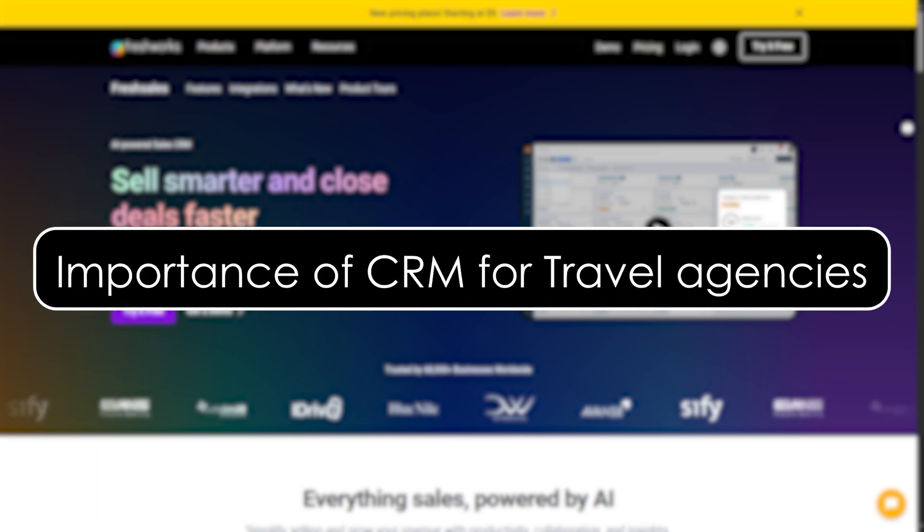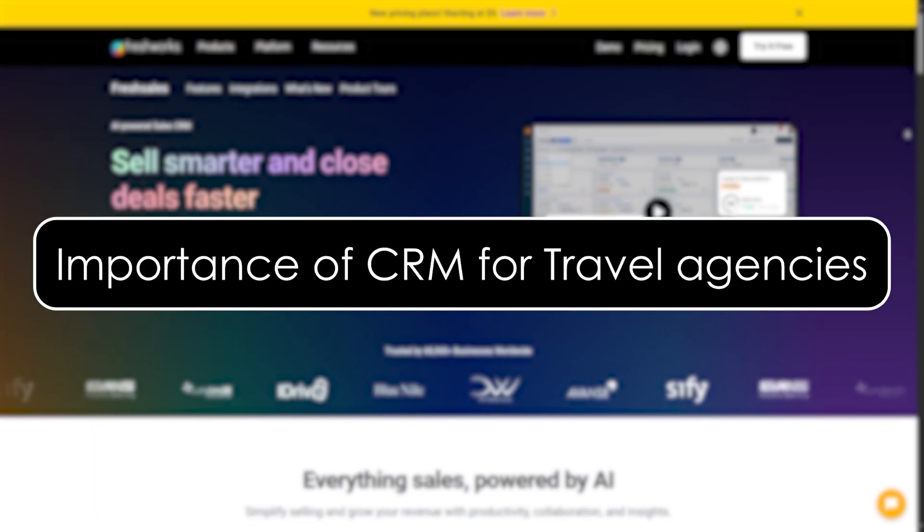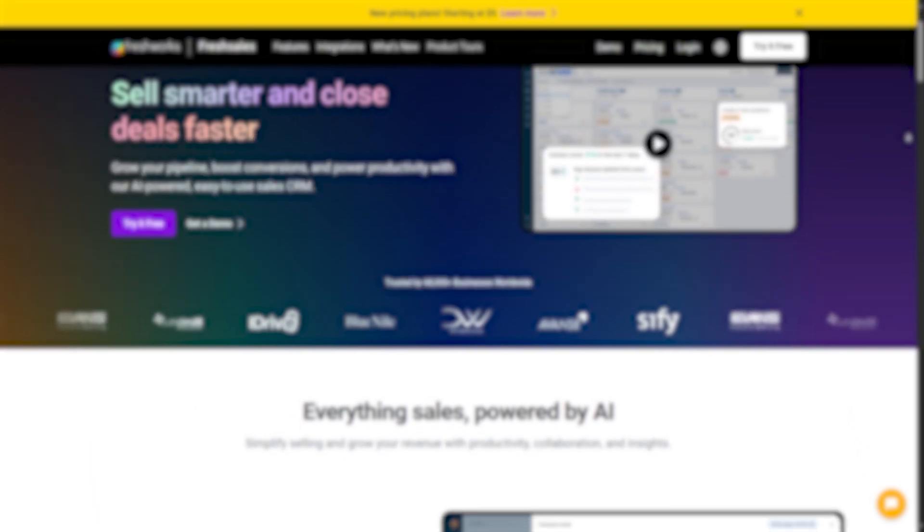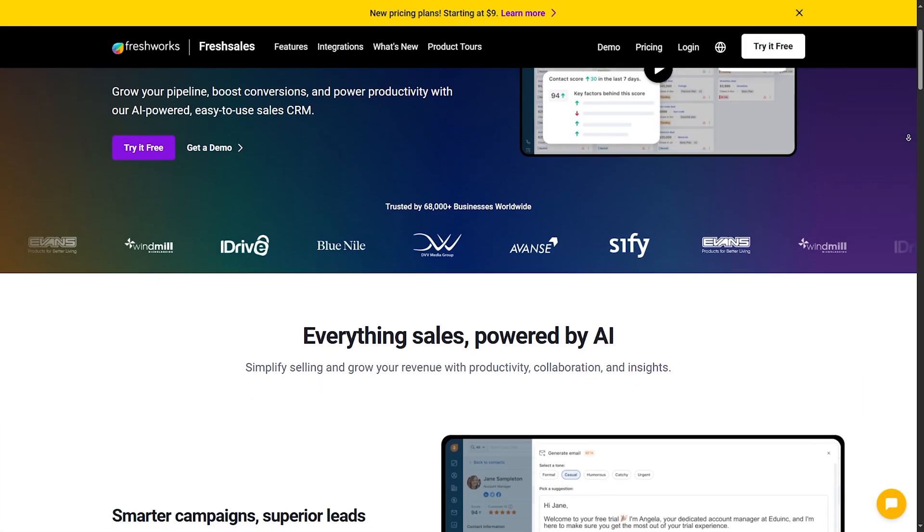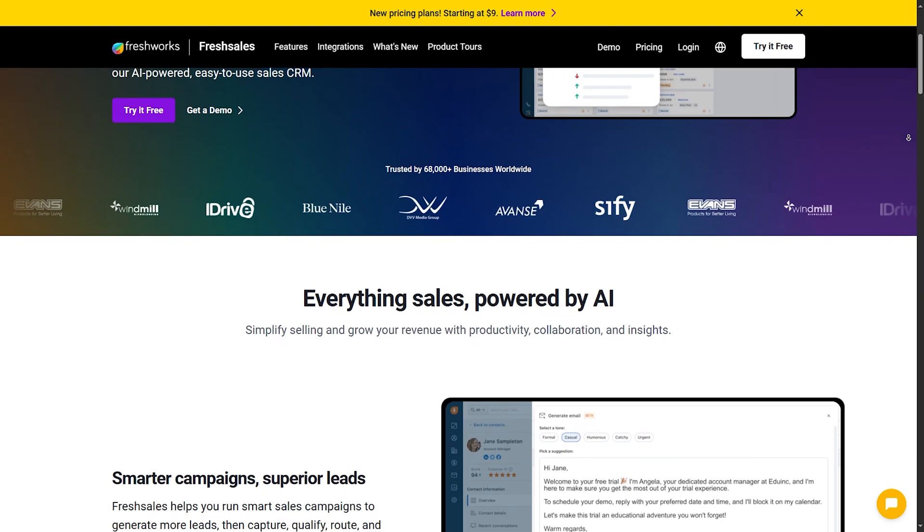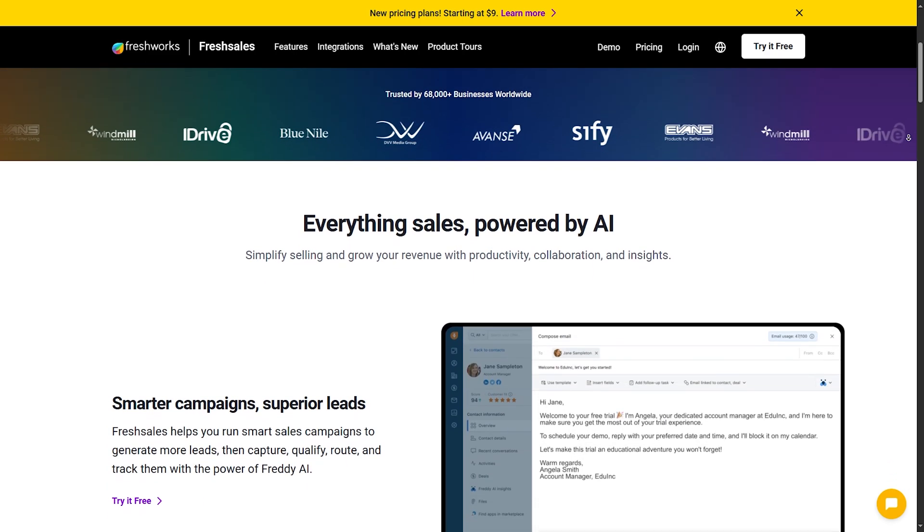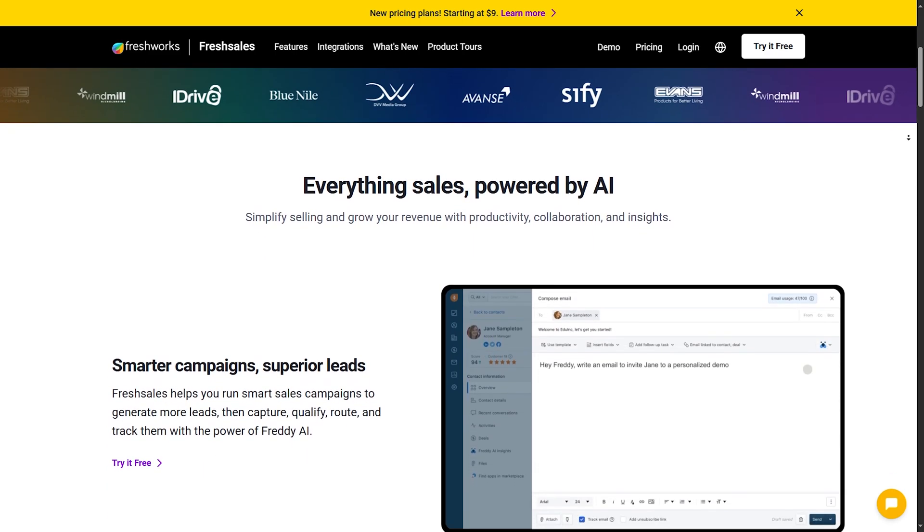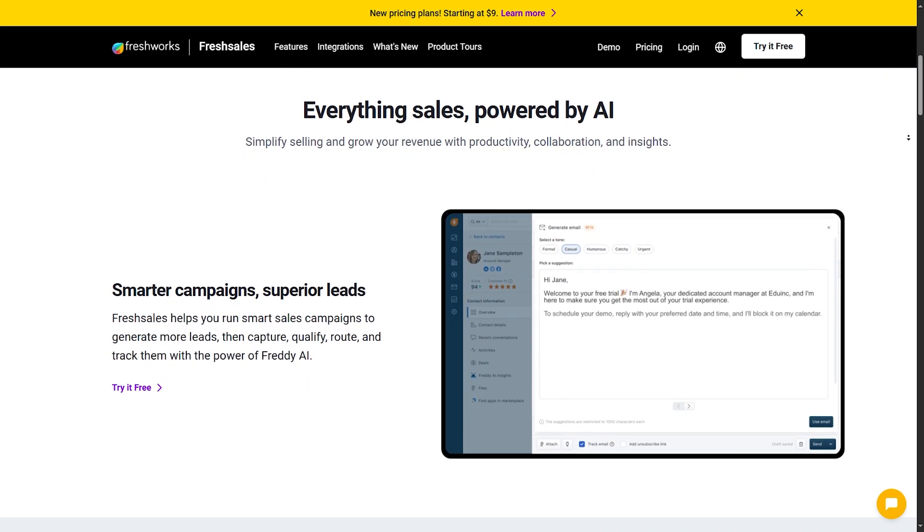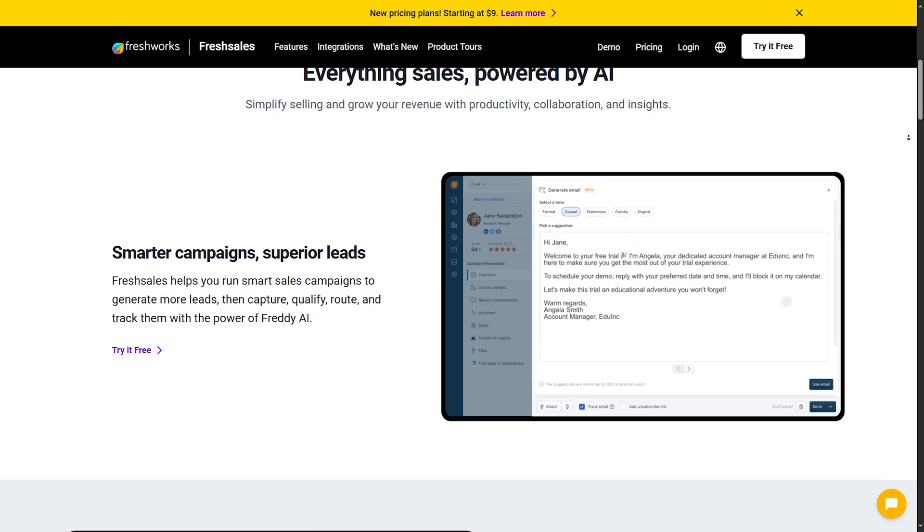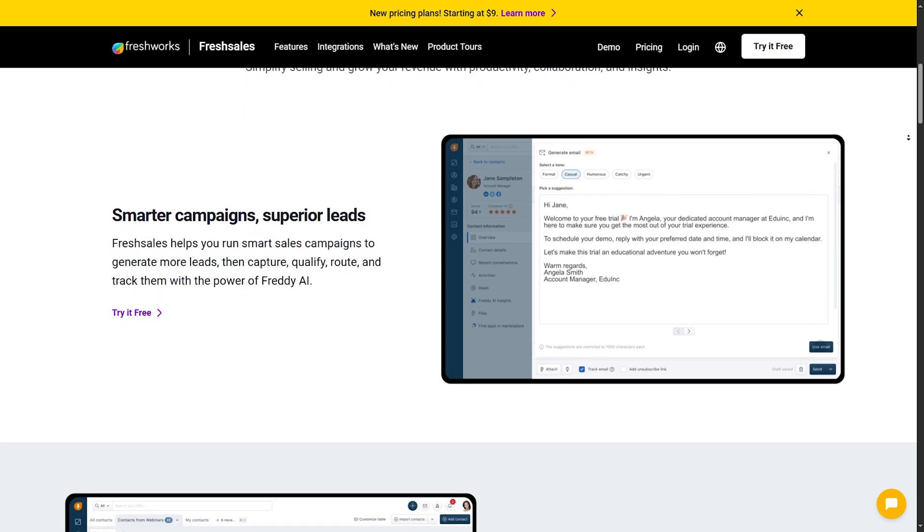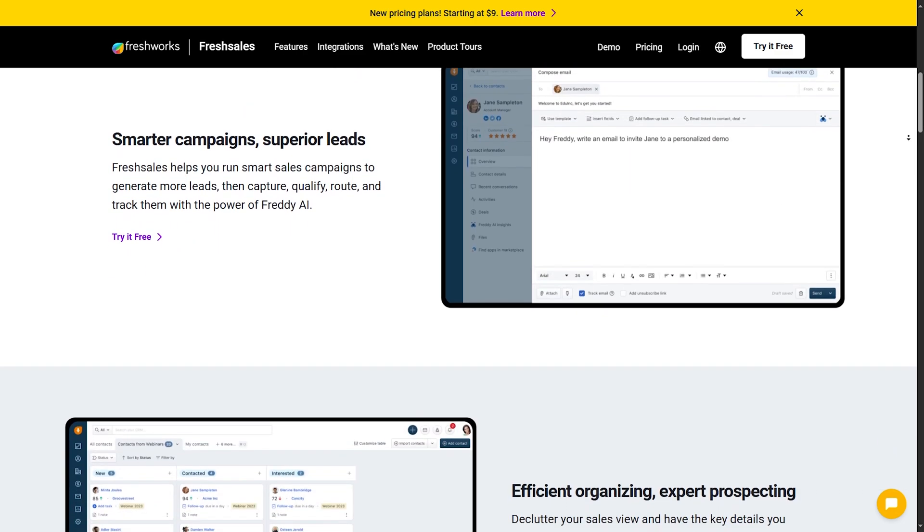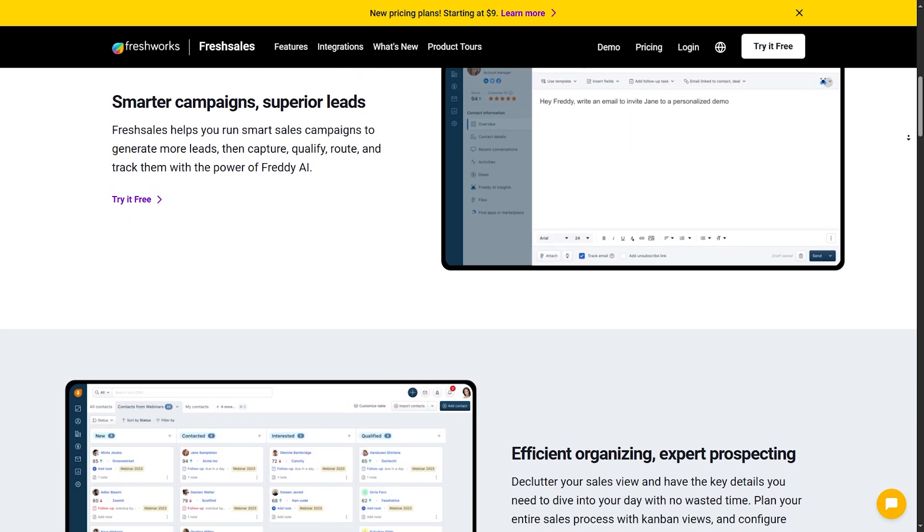Importance of CRM for travel agencies. Before we jump into the list, let's talk about why a CRM is crucial for your travel agency. Understanding the importance of a CRM can help you appreciate the value it brings to your business operations. Why is CRM important?